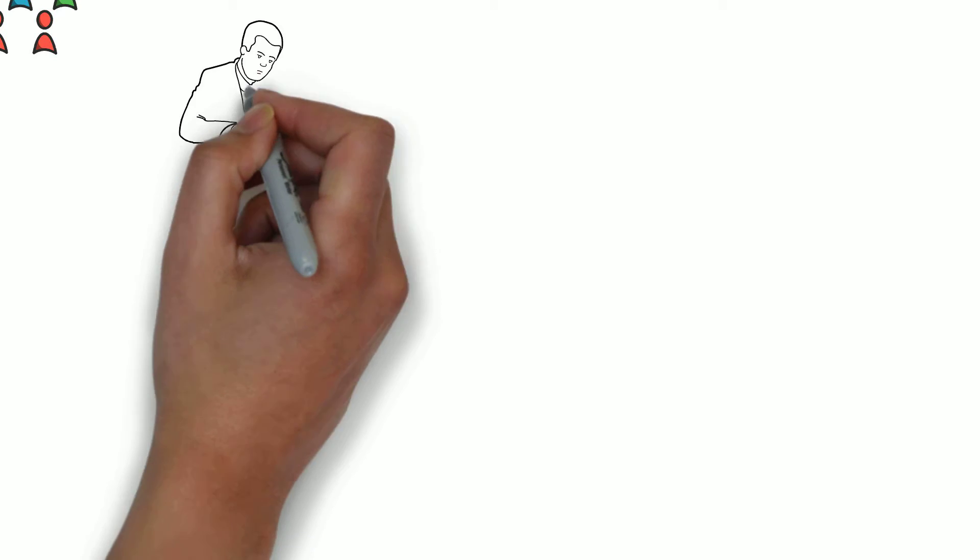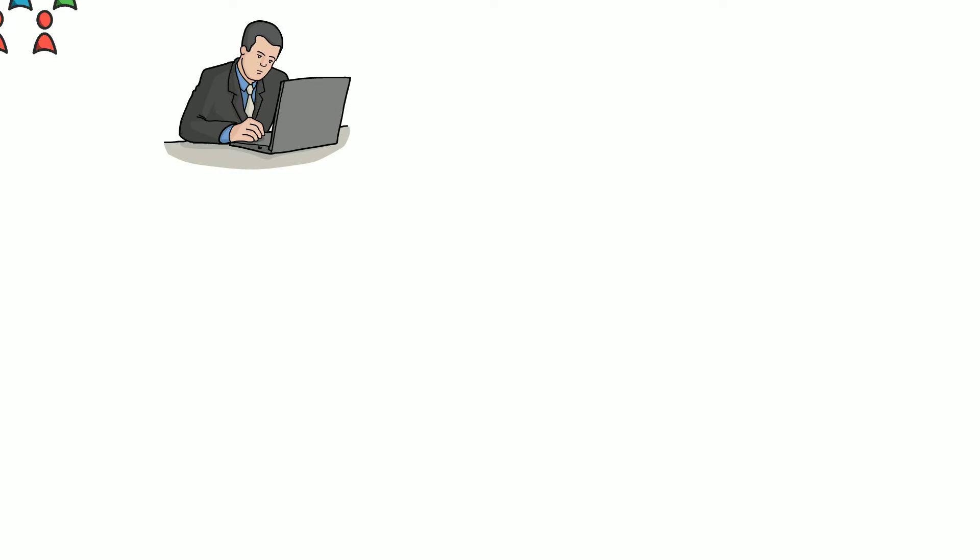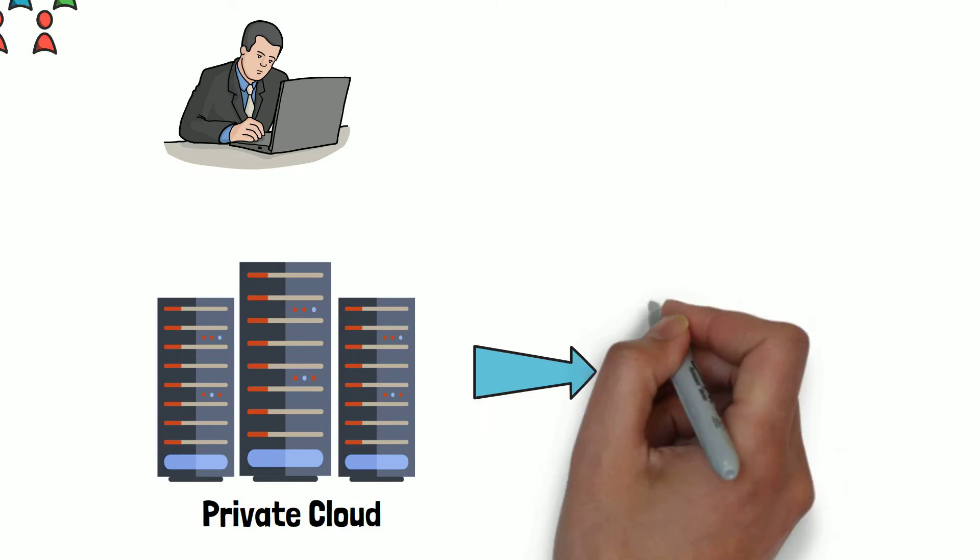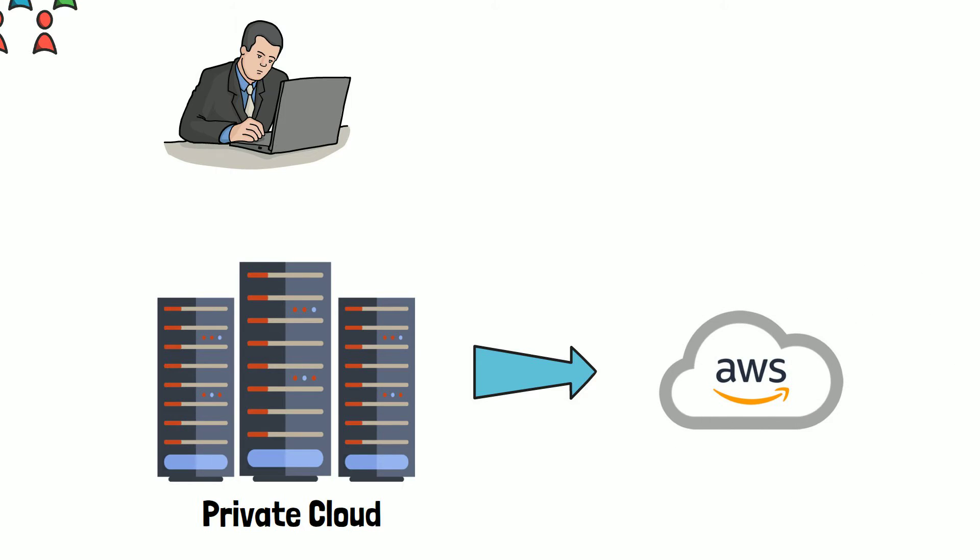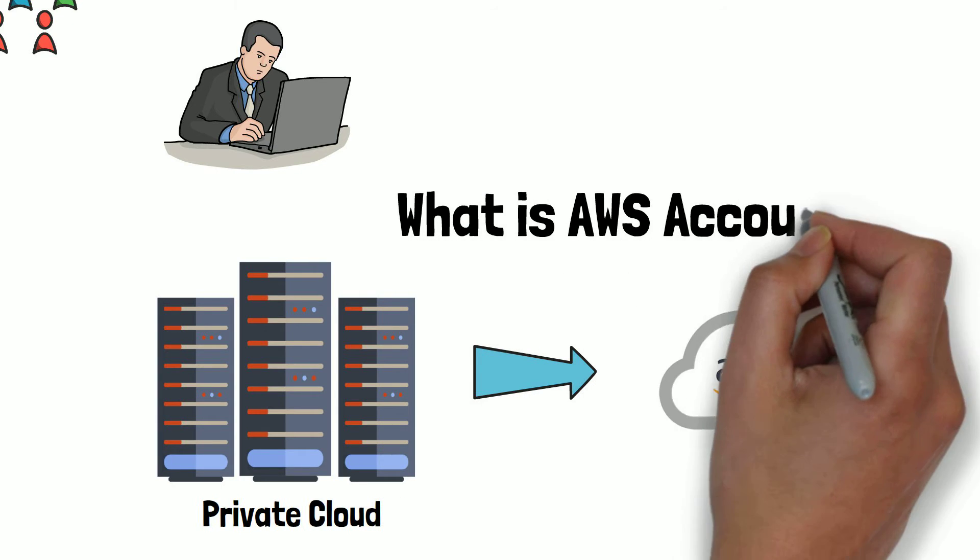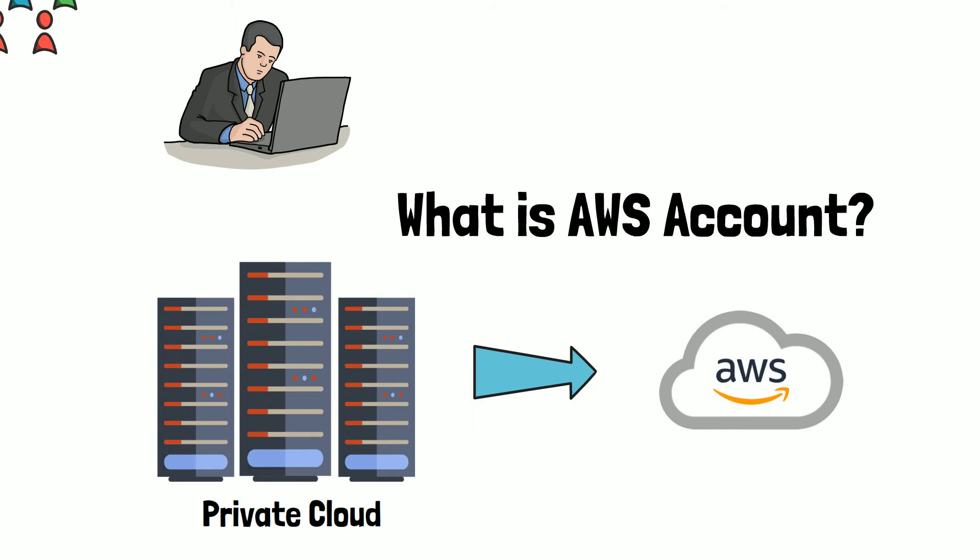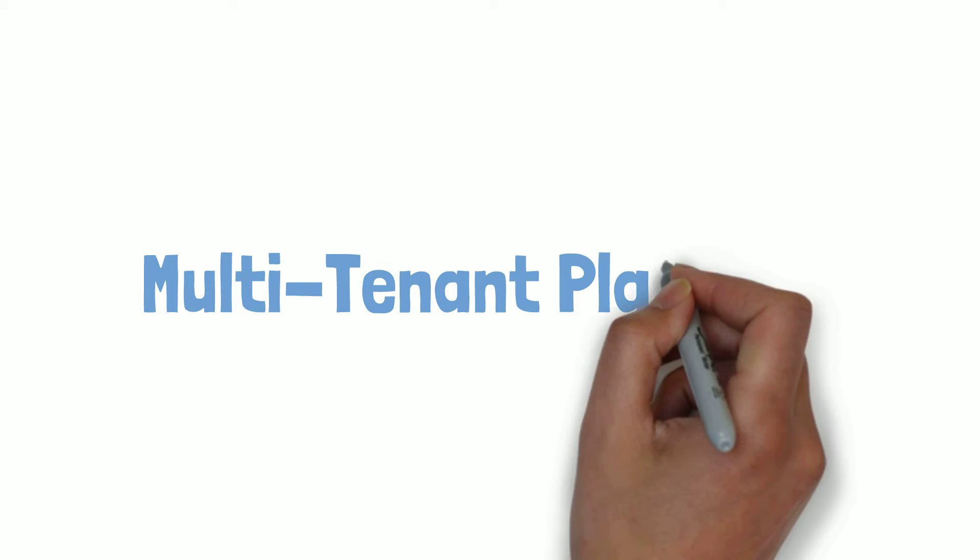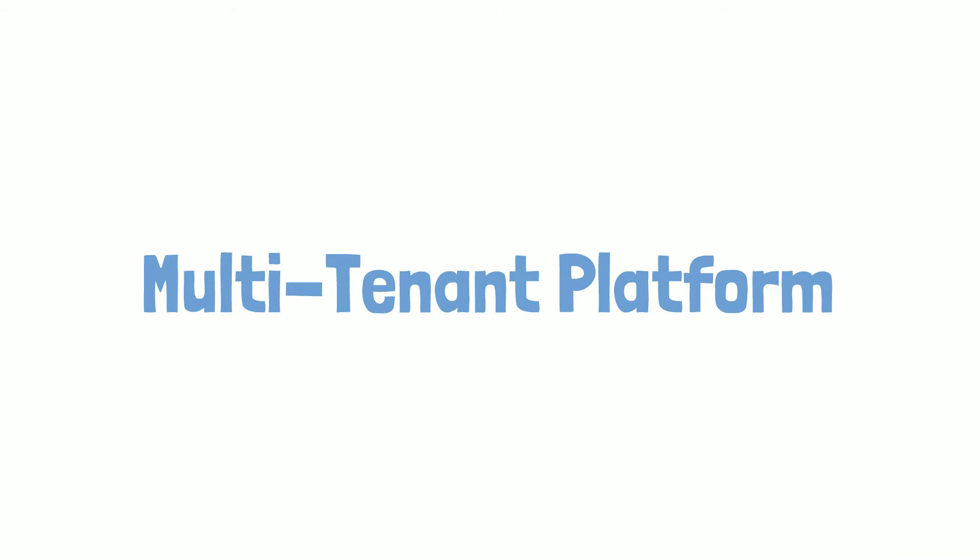If you're an engineer tasked with migrating from a private cloud to the AWS cloud, you need to familiarize yourself with how public cloud works. This tutorial will explore an AWS account and how it provides isolation for the applications and their associated data in the public AWS cloud. Cloud platforms are inherently multi-tenant. So is AWS cloud.